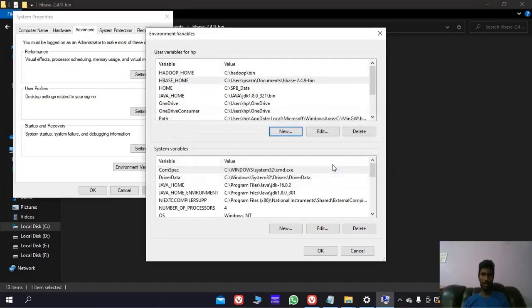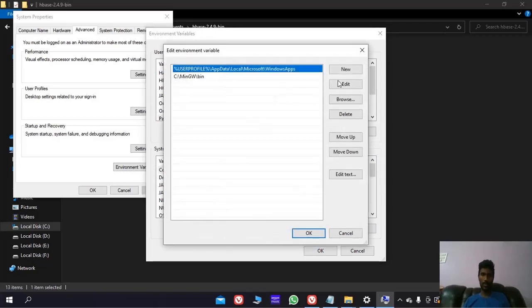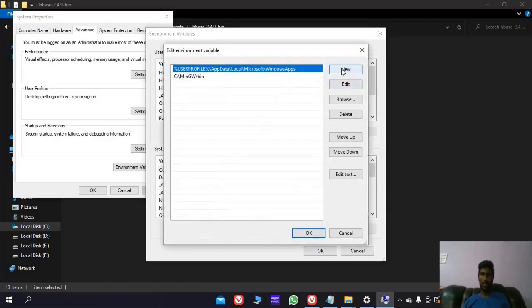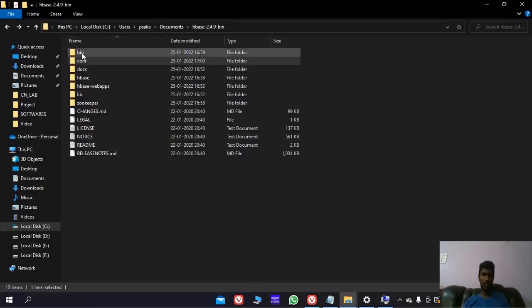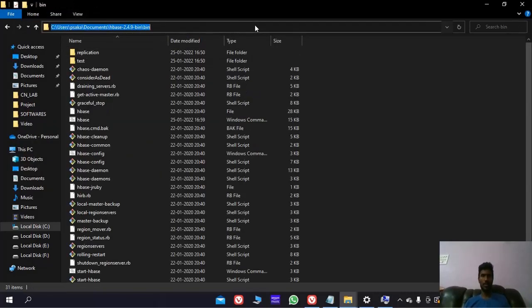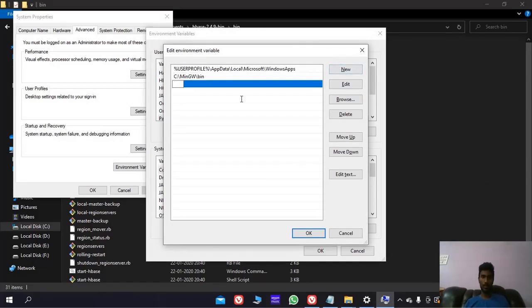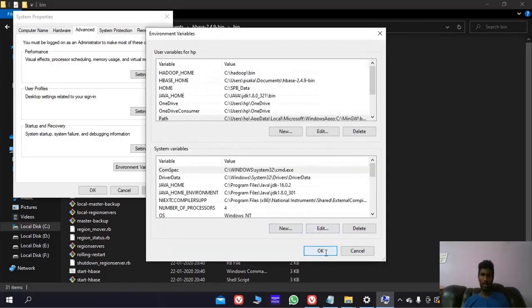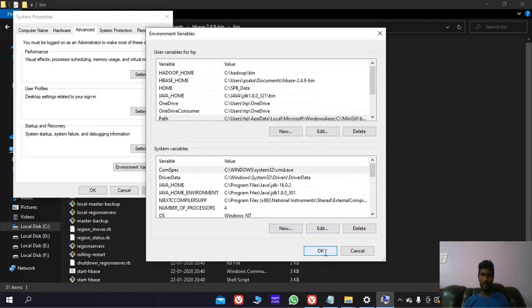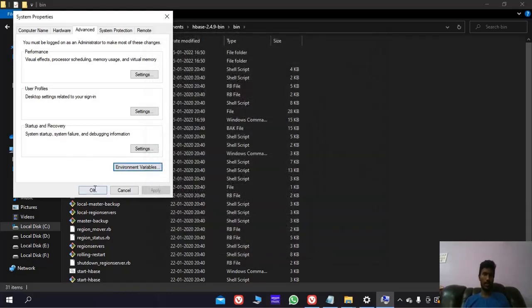Okay. And now to edit, we have to add a new path. It is the HBase bin folder address. Okay, okay, okay.